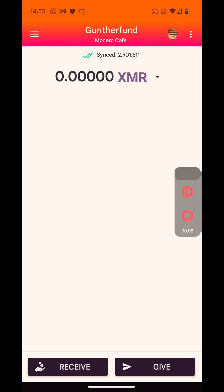Okay, welcome everybody. I'm going to show you how Pocket Change works and how you can use it from the latest Monerujo update. Here we are looking at the vendor's receiver Monerujo screen.